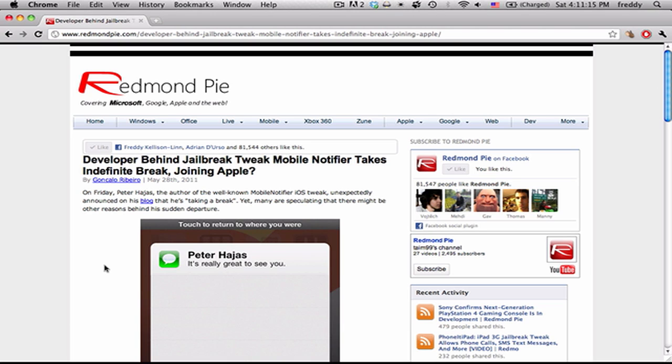Hey guys, today I'm going to be talking about a rumor that Peter Hajas—or Hayaz, I'm not sure how to pronounce it—is going to be going to work at Apple.